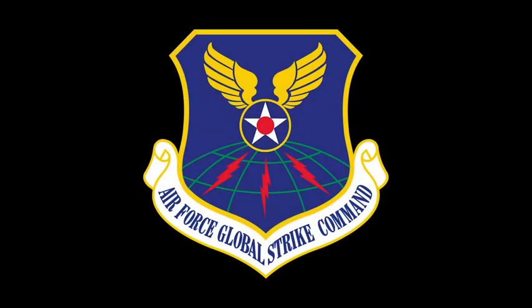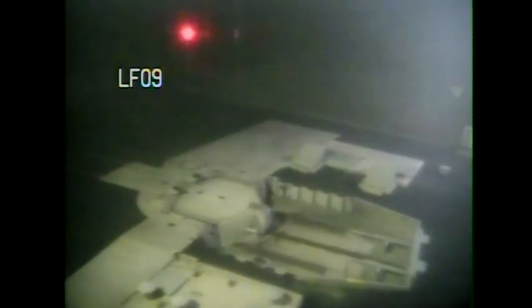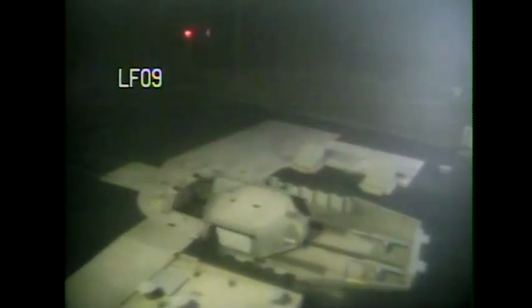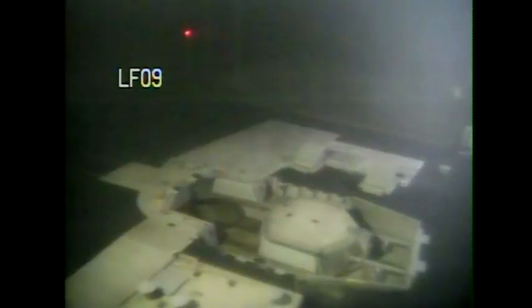Air Force Global Strike Command Airmen conducted an operational test launch of an unarmed Minuteman III ballistic missile August 16th to demonstrate the readiness of the U.S. nuclear forces and provide confidence in the lethality and effectiveness of the nation's nuclear deterrent.